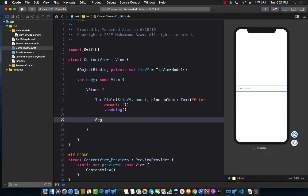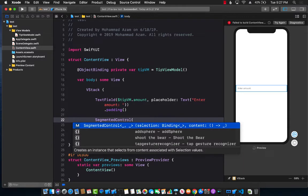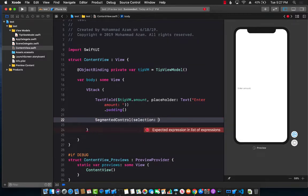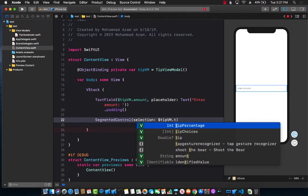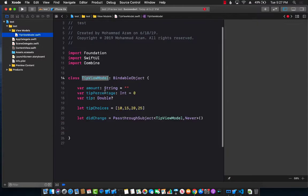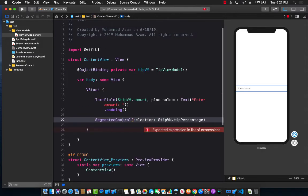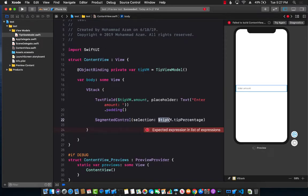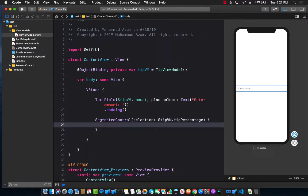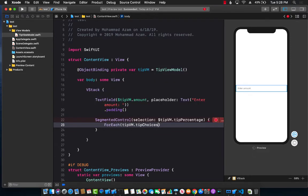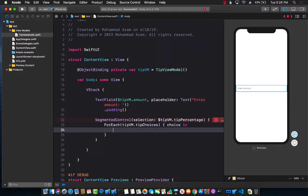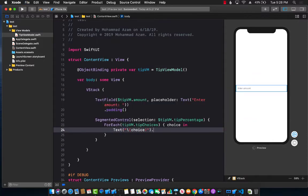Now the next one is the segmented control. We're going to create a Picker with a selection binding. When you select an item from the segmented control, it goes into tipViewModel.tipPercentage. We still need to populate the segmented control, so let's use ForEach on tipViewModel.tipChoices. We get a choice in, display a Text, and since choices are integers I'll use string interpolation. We also add a .tag(choice). Now you can see the segmented control being displayed.